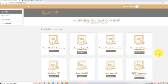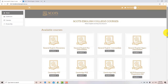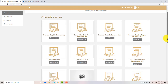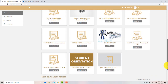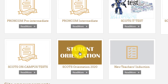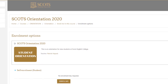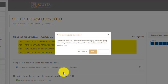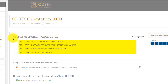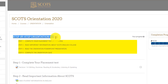Now, scroll down the home page and find Scots Orientation 2020. After you go into Scots Orientation 2020, enroll yourself by clicking on the Enroll Me button. There, you will see a step-by-step orientation guide.